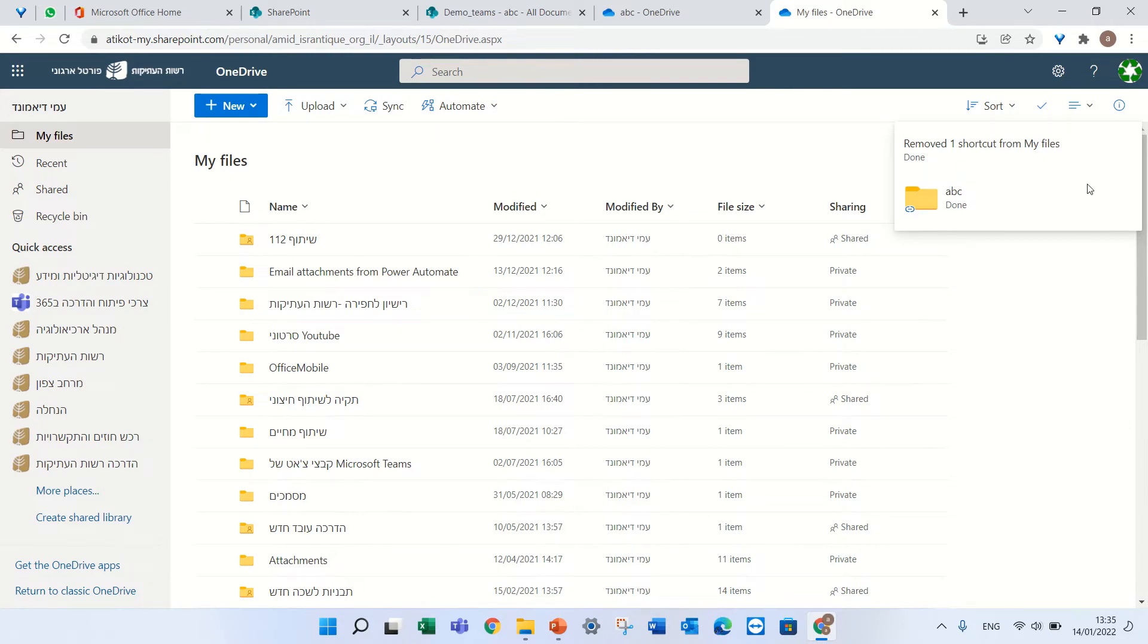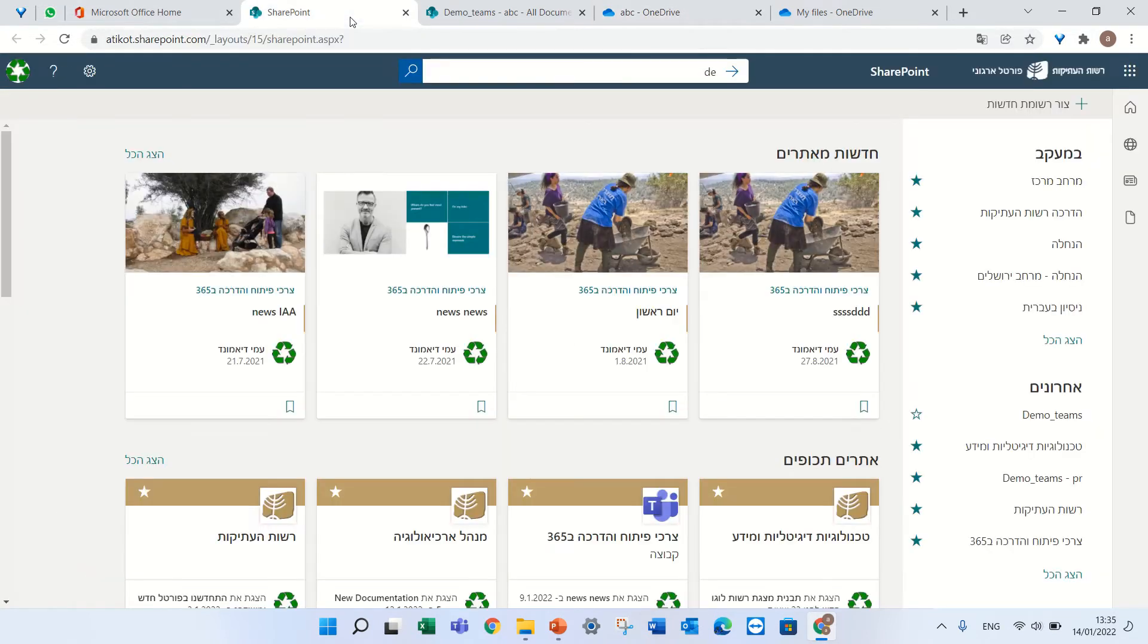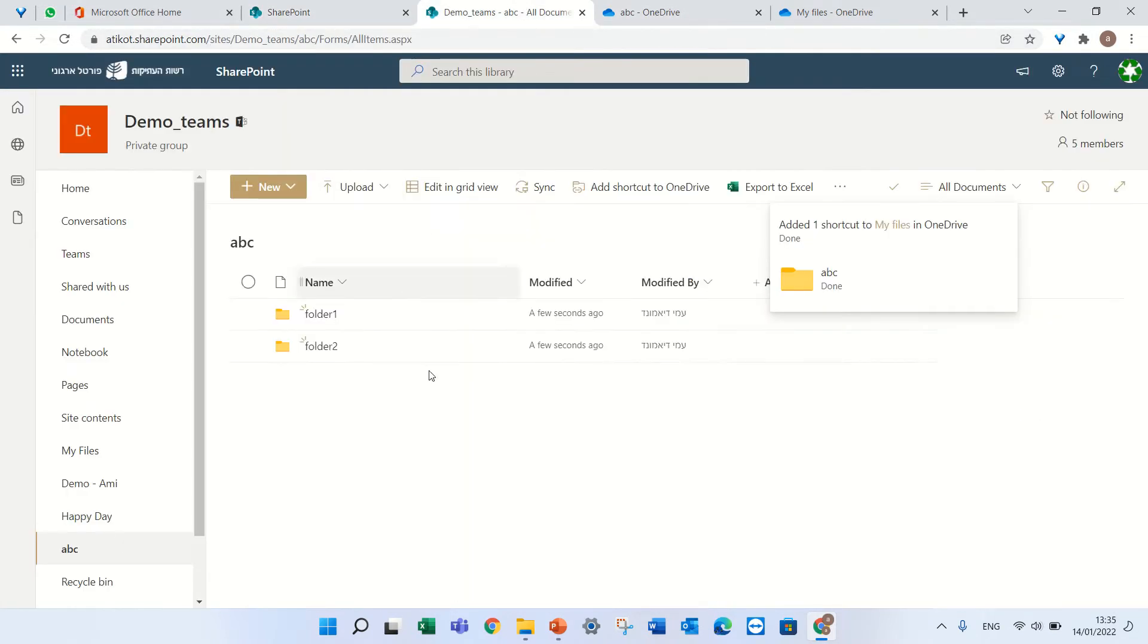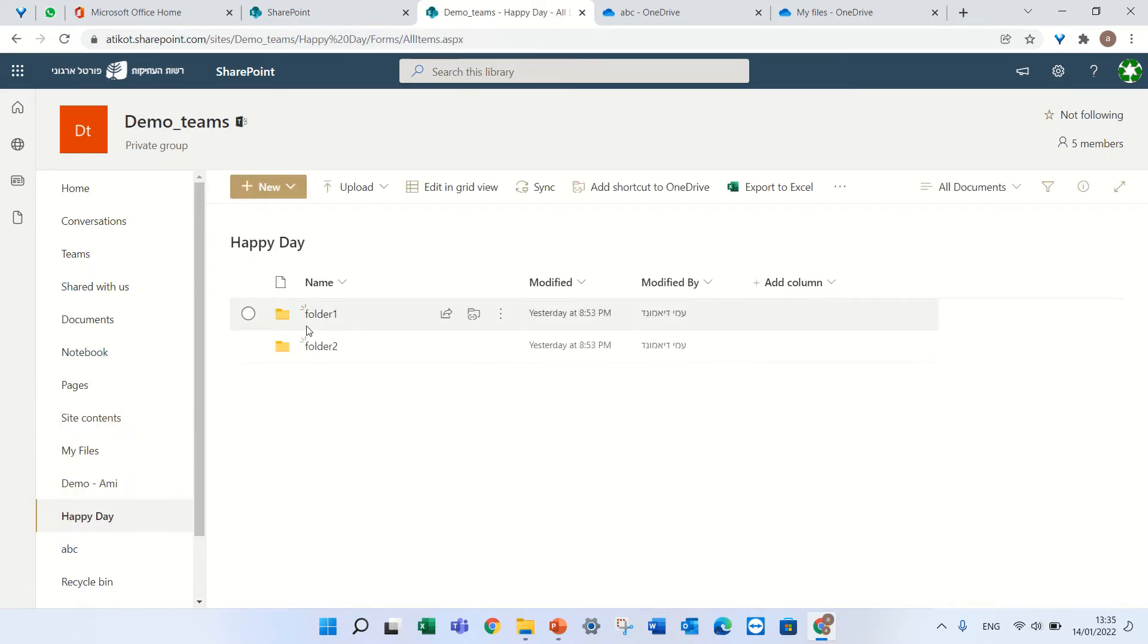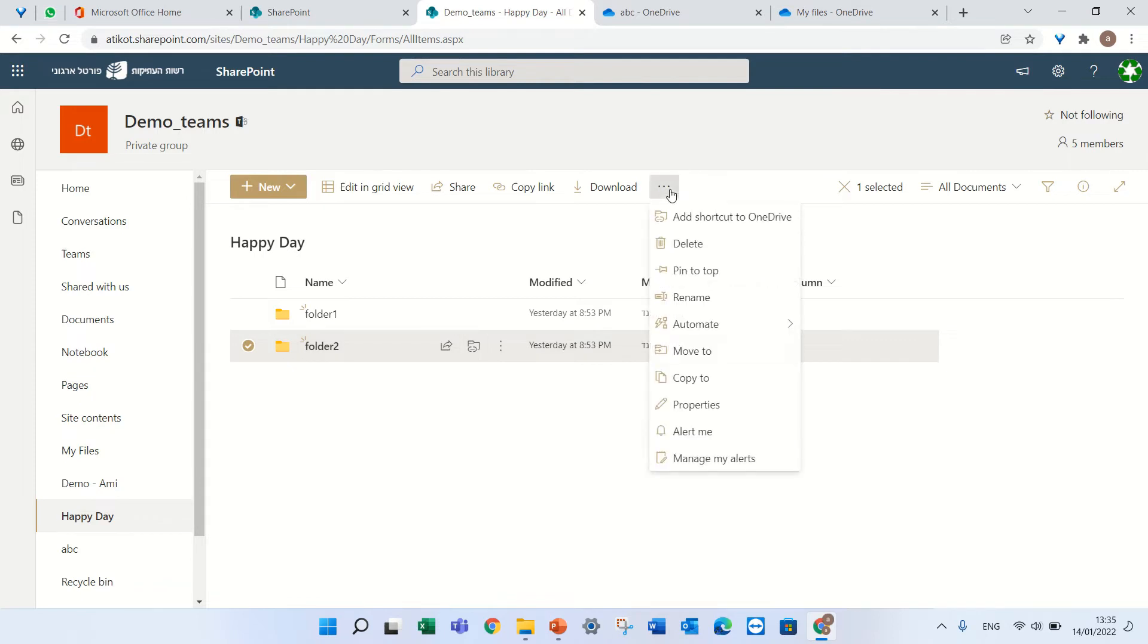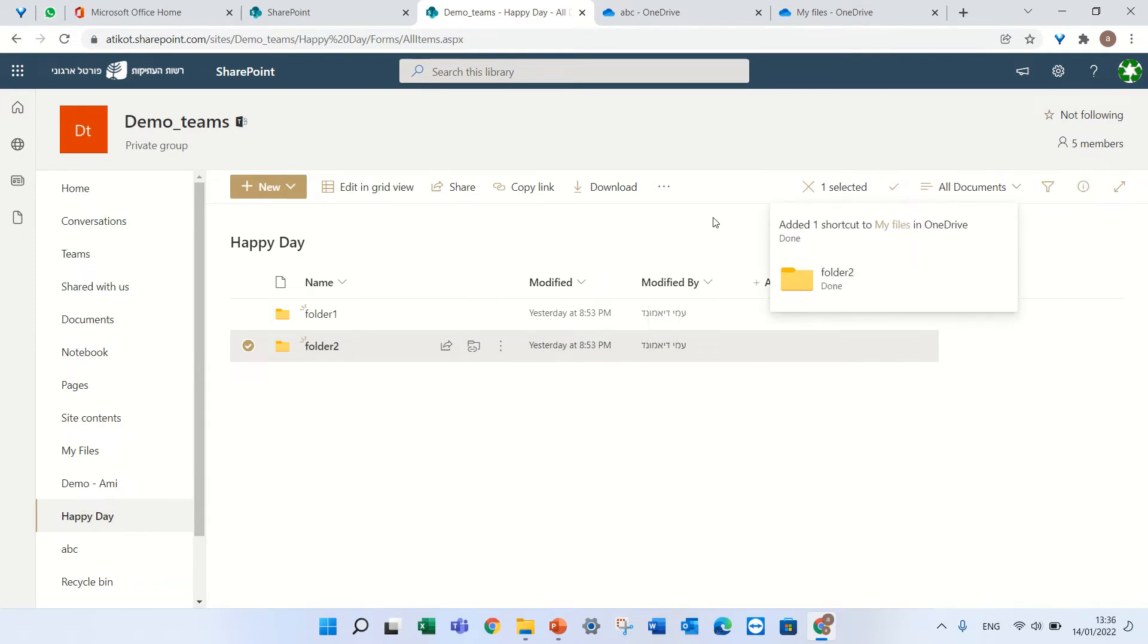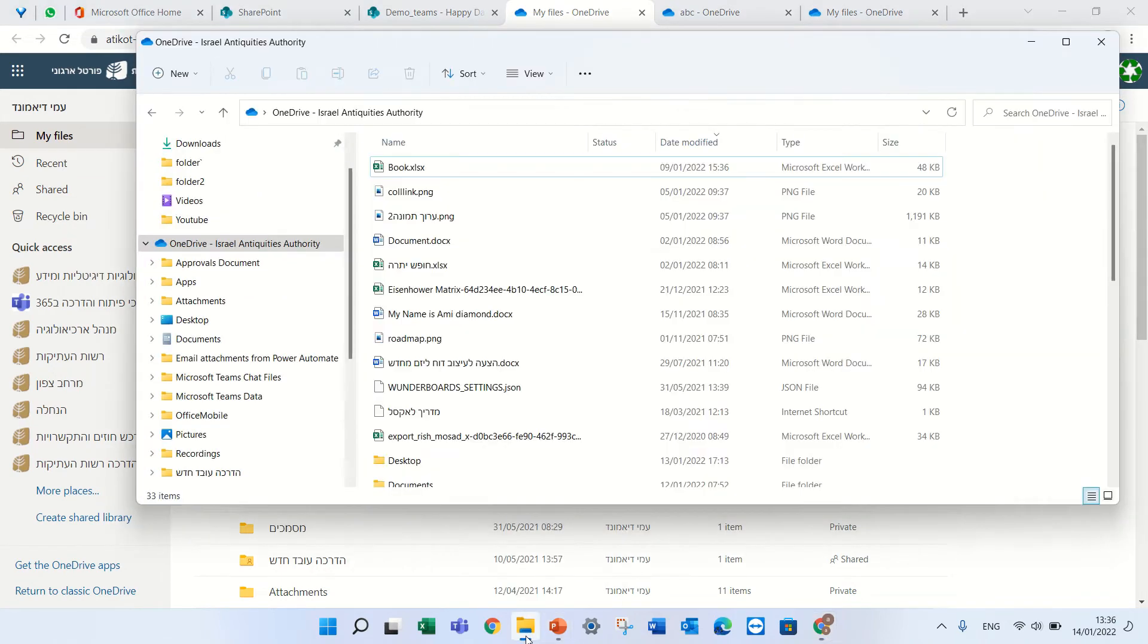Now the same thing I can do only on a folder, not on a document library. So I'll go to another library and let's say only folder 2 I want. I can mark it, I can click here on the icon or add to OneDrive, and this shortcut of folder 2, I will see if I click here.